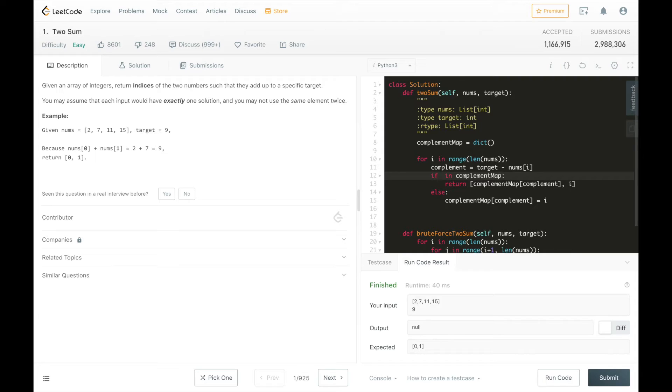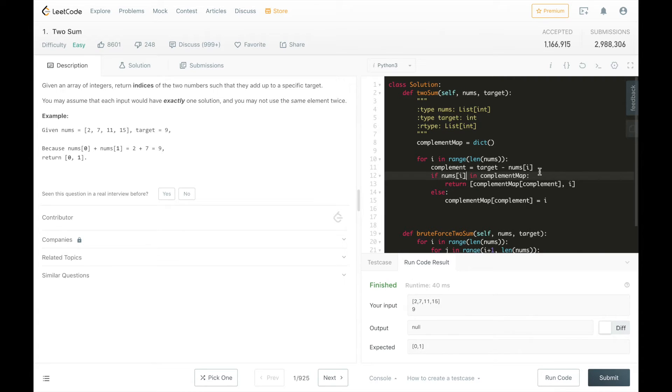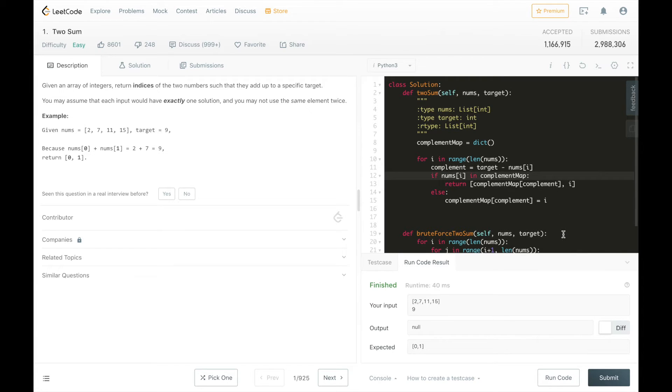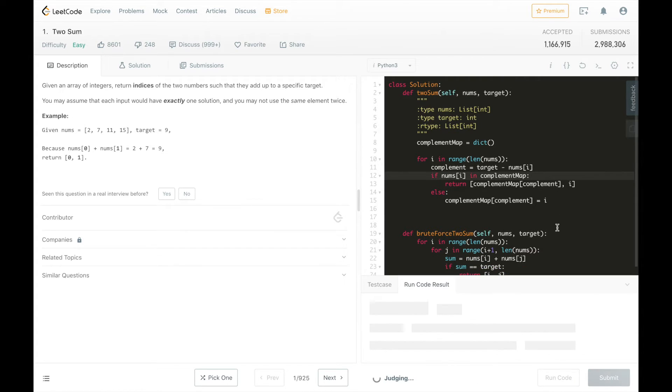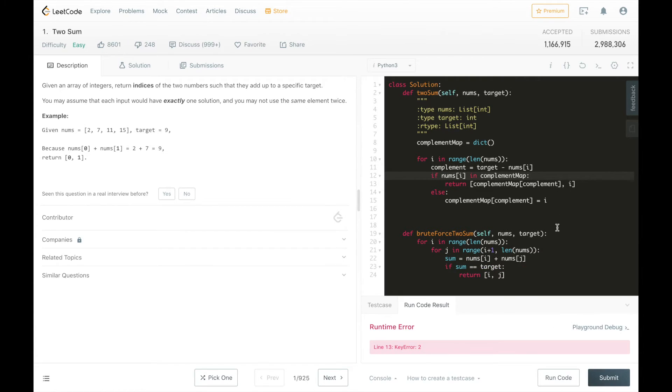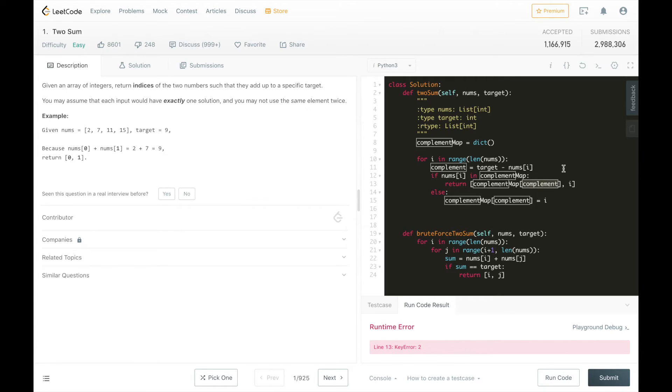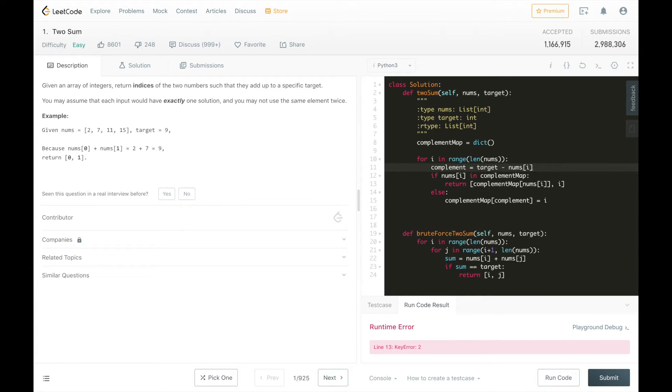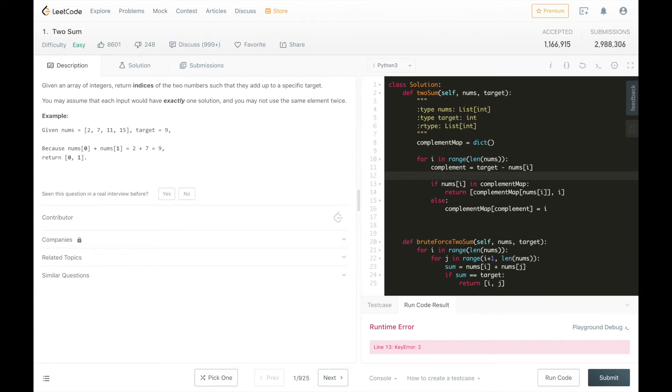We're not searching for the complement. We are searching for nums i. So here, instead of searching for 2 on the second iteration, we want to search for 7.